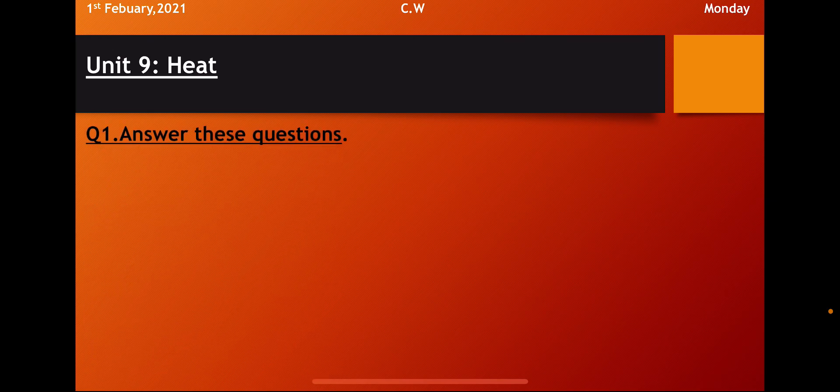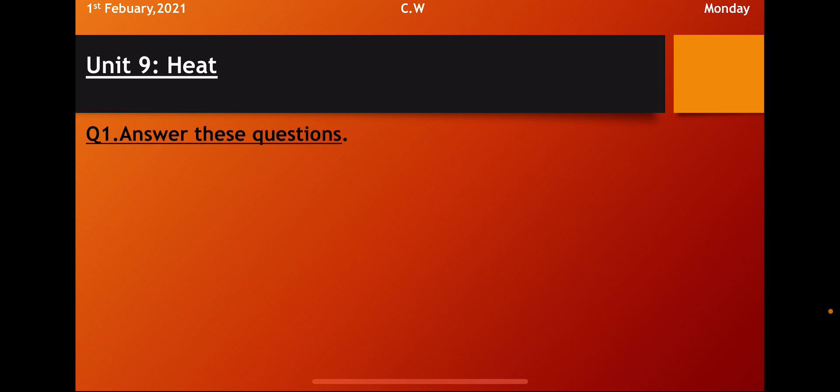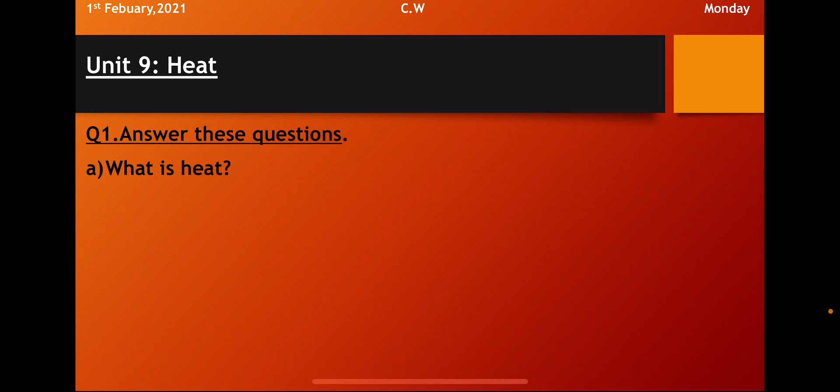So students kindly open your notebooks. Write down today's date. 1st February 2021. Classwork. Today's day is Monday.